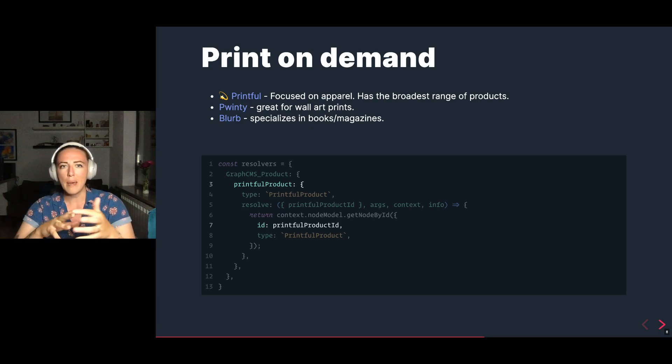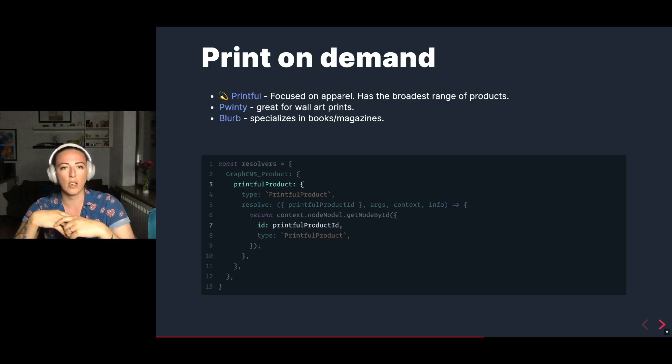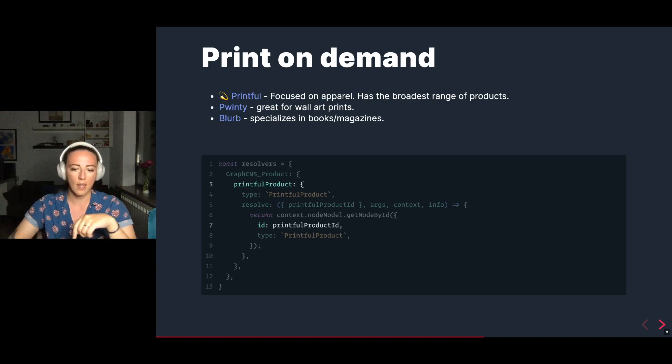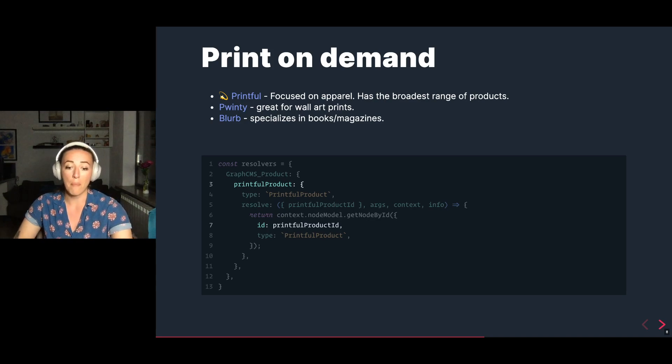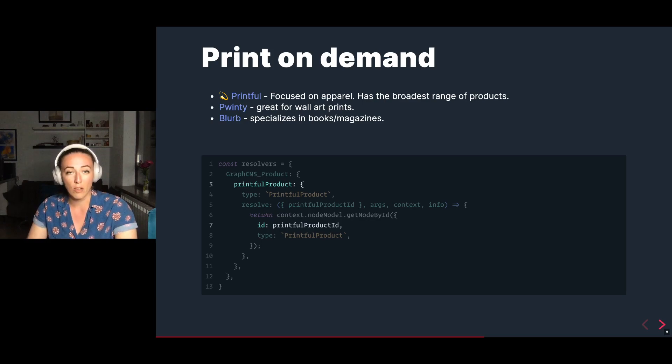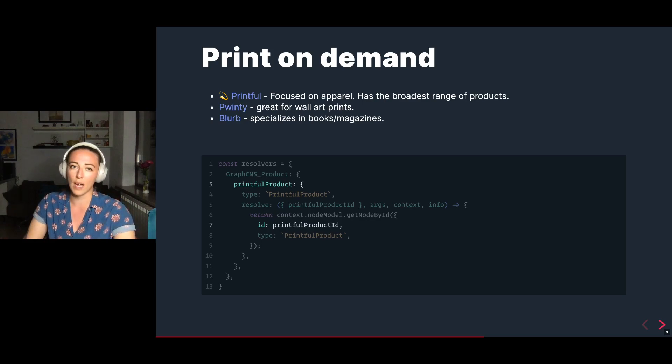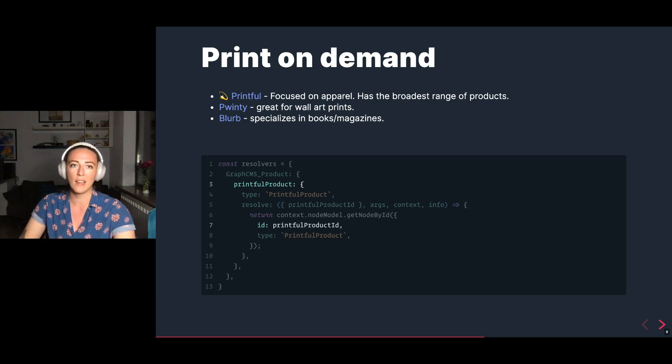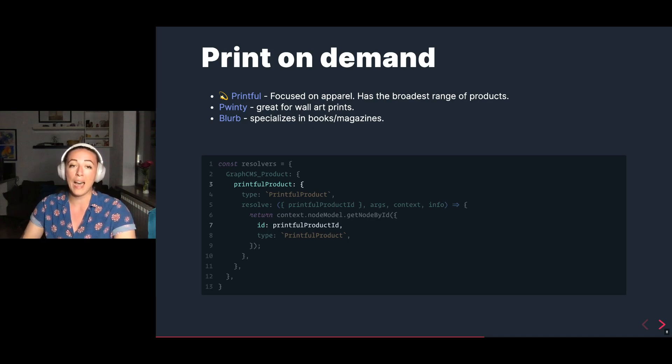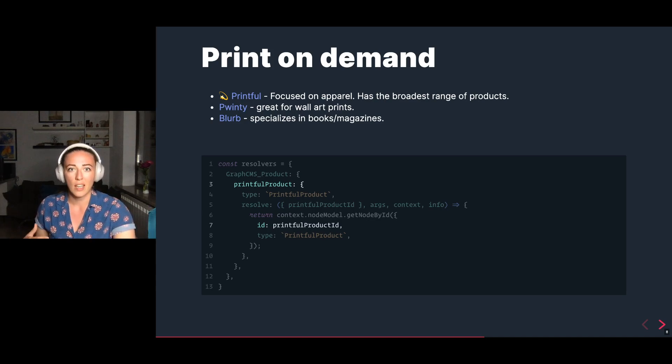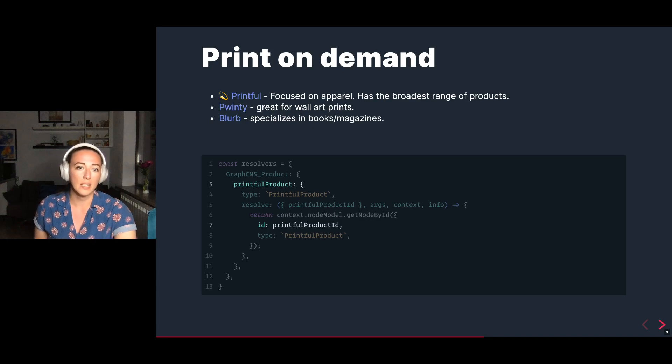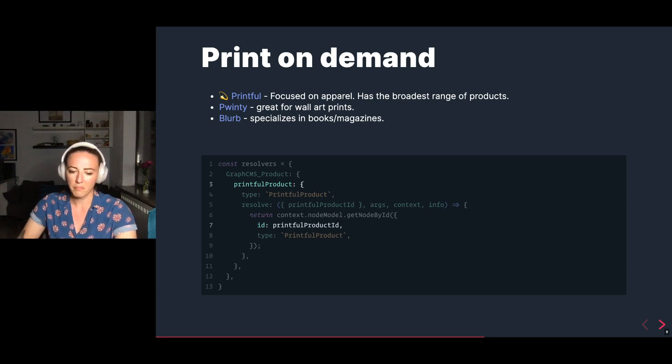If you're like myself, who's always kind of dreamed of writing an in-person physical copy book, definitely check it out. But to be able to do this print on demand, we actually had to use the create resolvers API from Gatsby because we needed to splice the data between GraphCMS and Printful because Printful provides only the bare bones data. And in order to add more context, such as a description, a sizing chart, maybe even reviews, this was necessary.